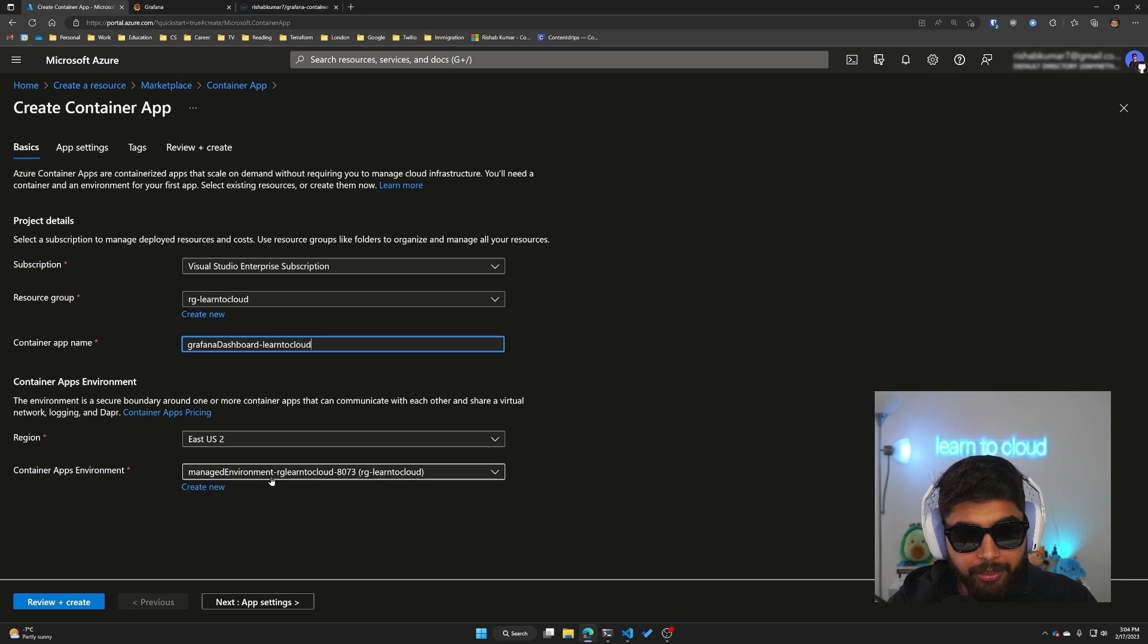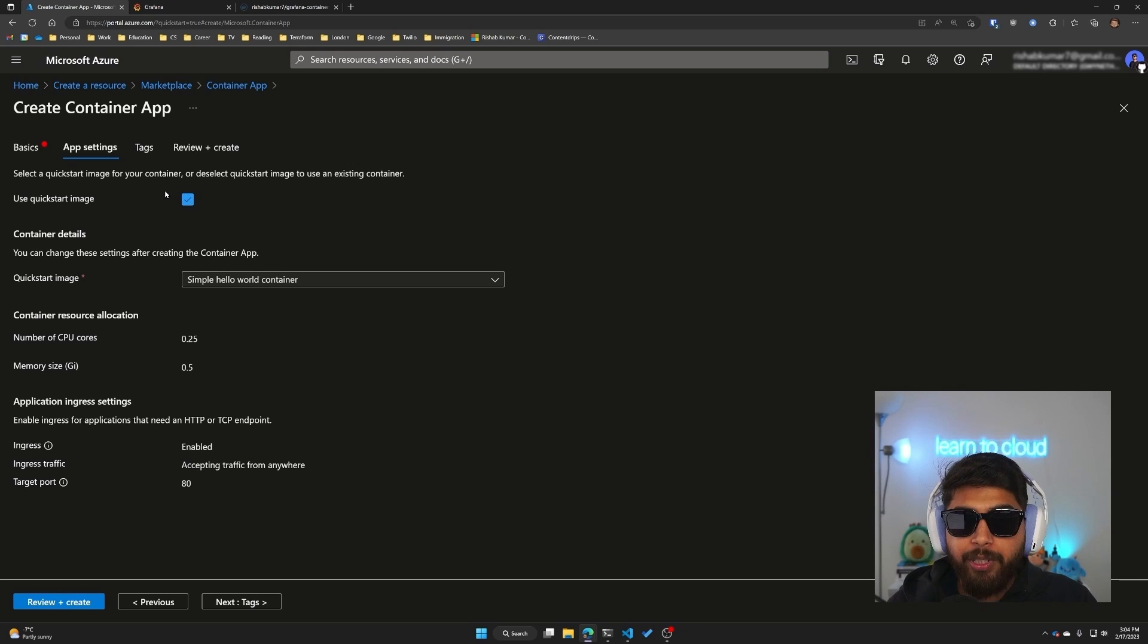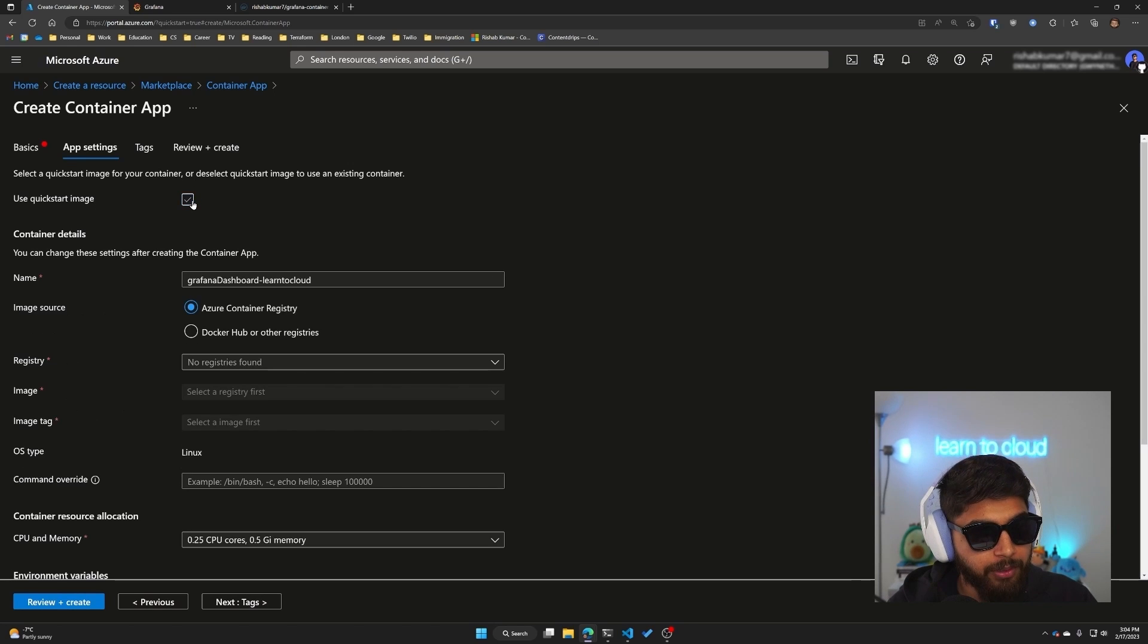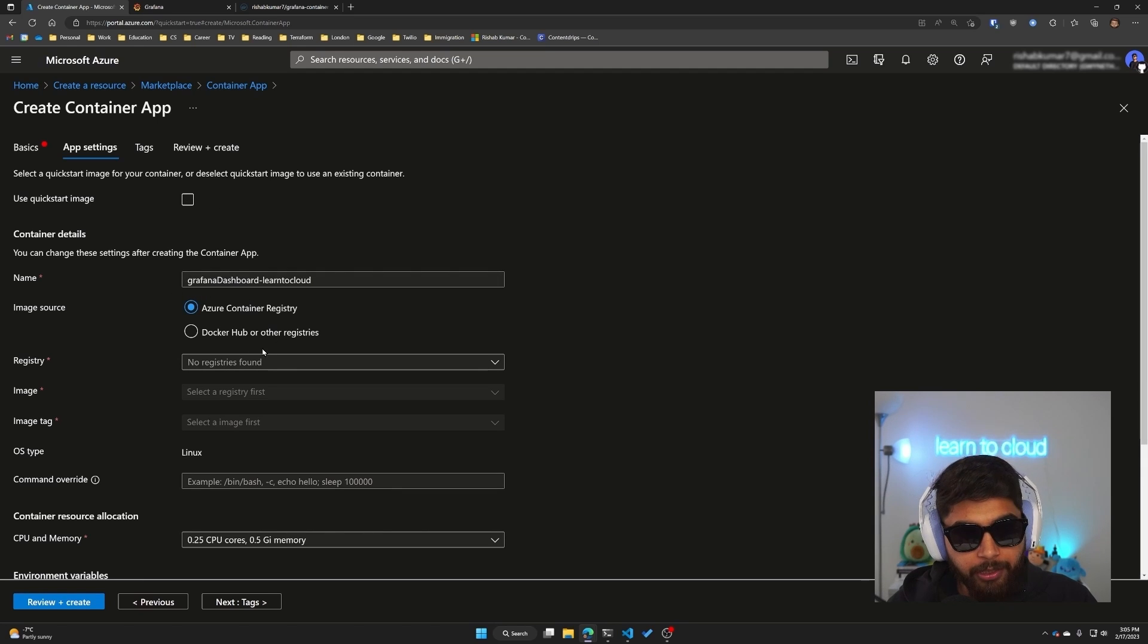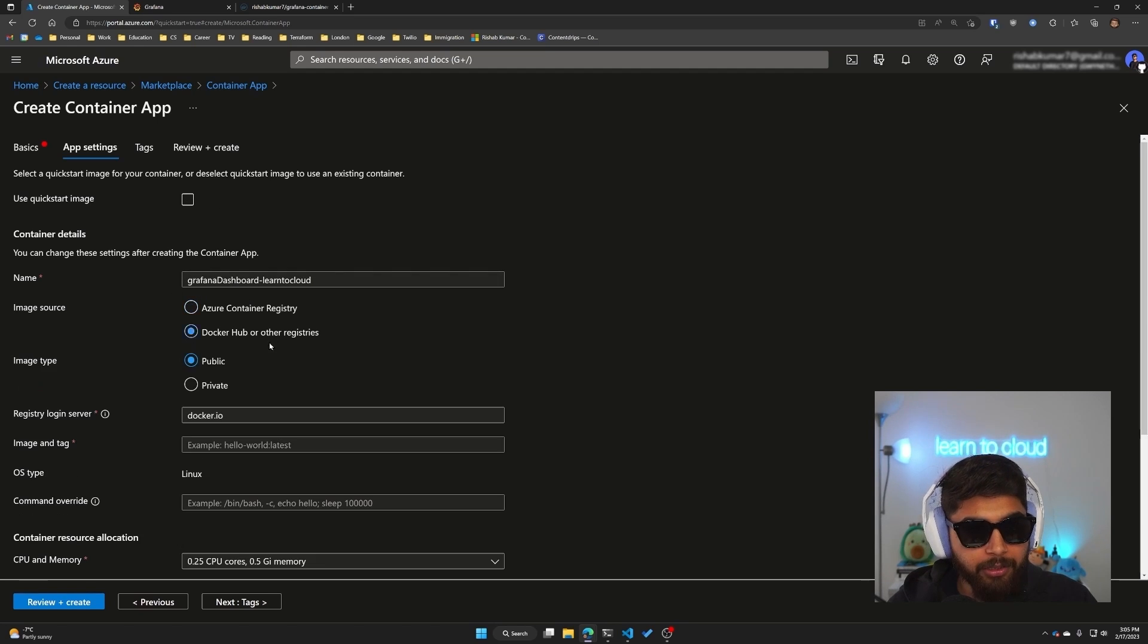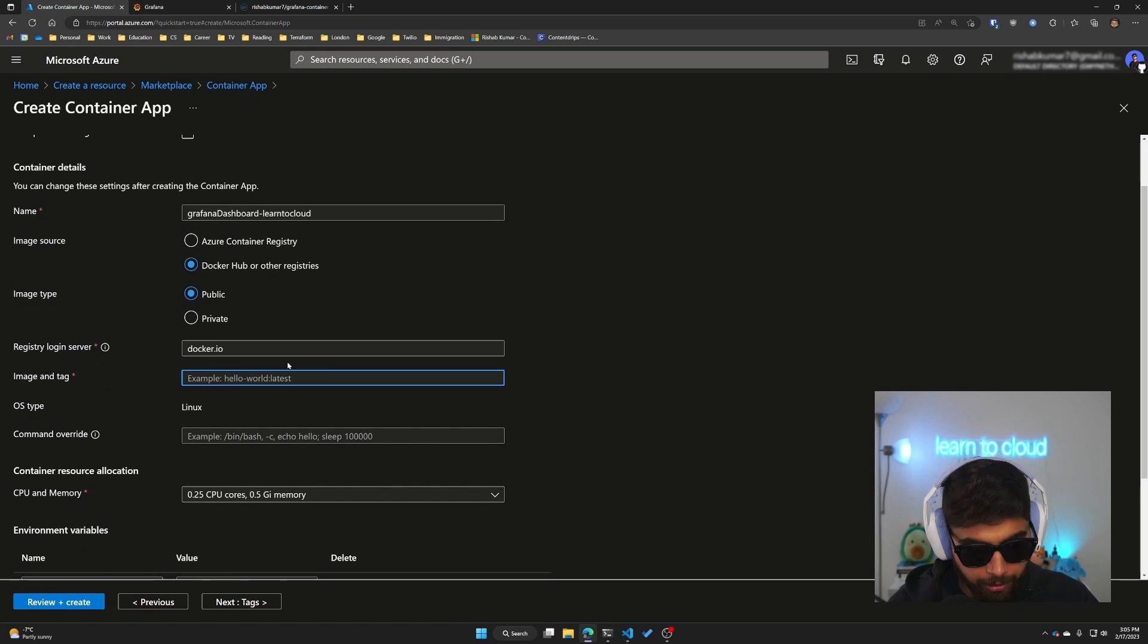We'll go into app settings now and you can see it's using a quick start image which we don't want. We'll uncheck that and click on Docker Hub to use the public image.